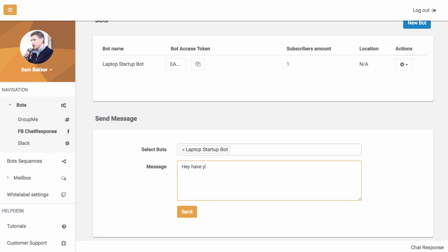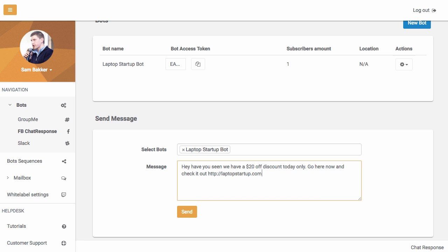hey, have you seen we have a $1.20 off discount today only. Go here now and check it out. HTTP colon slash slash laptop startup dot com, for example.